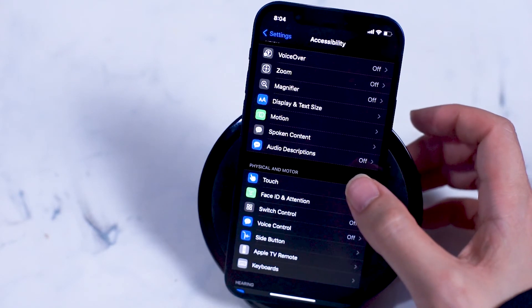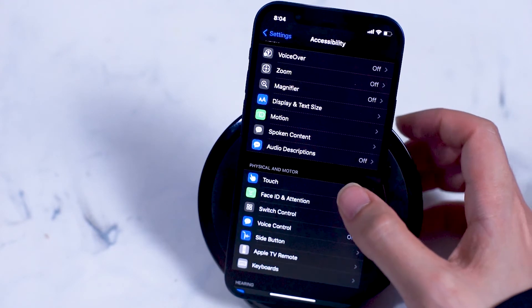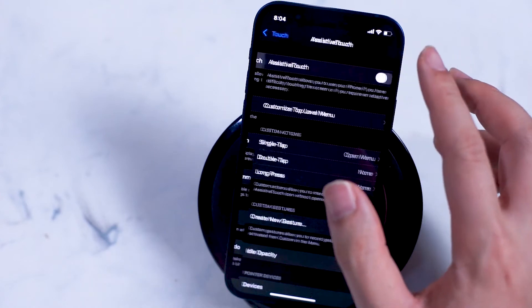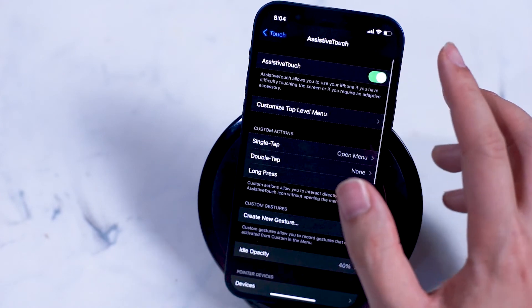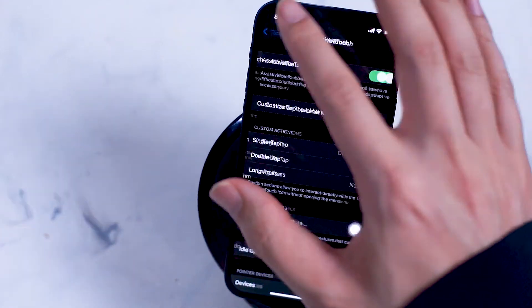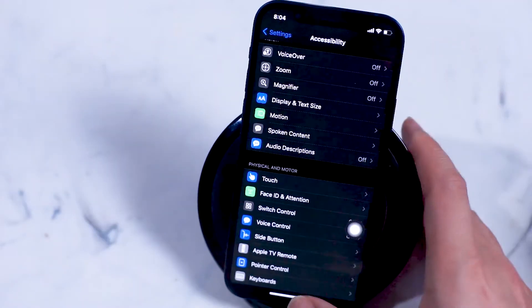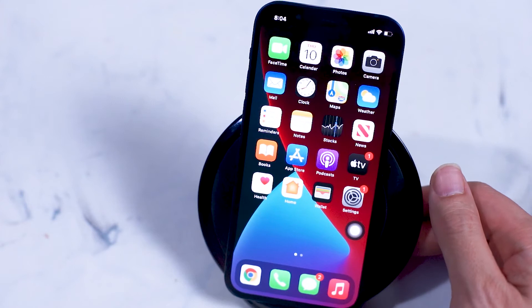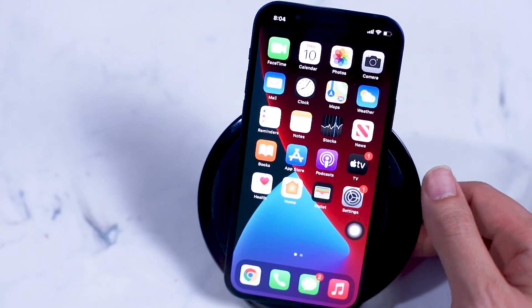So if you turn that on, you'll get the virtual home button on your screen. You can see it right here on my home screen.